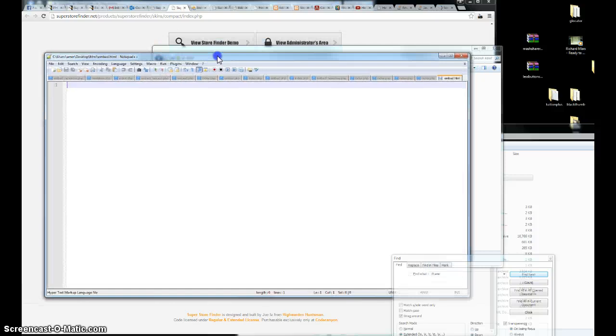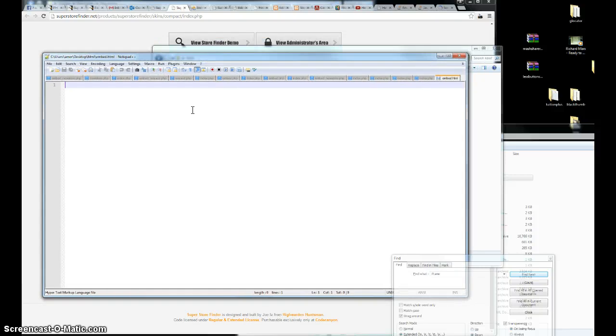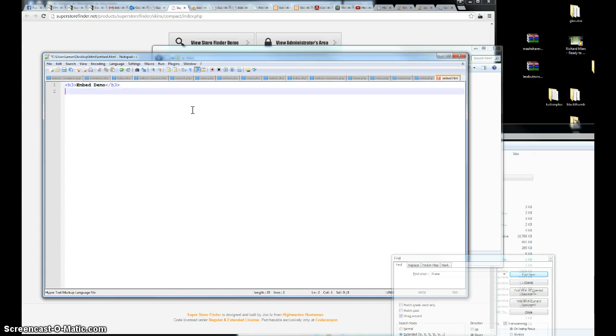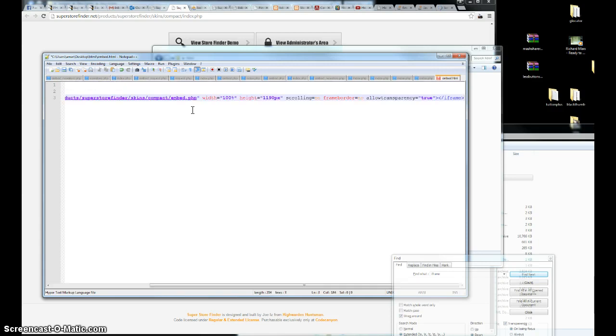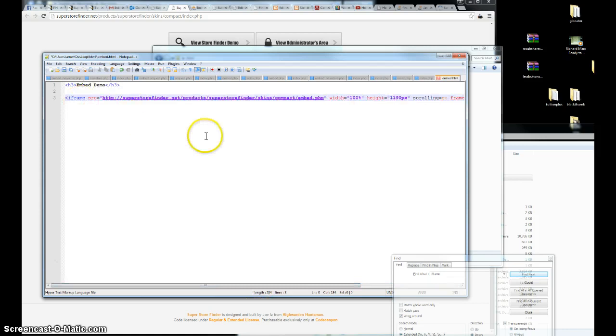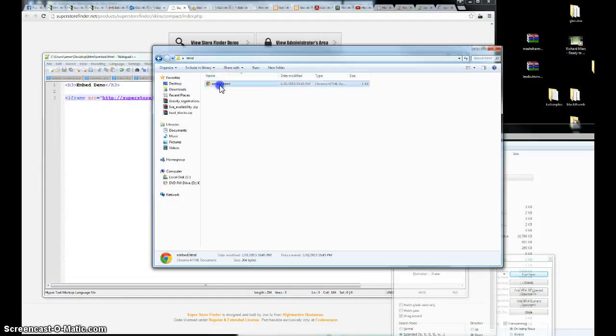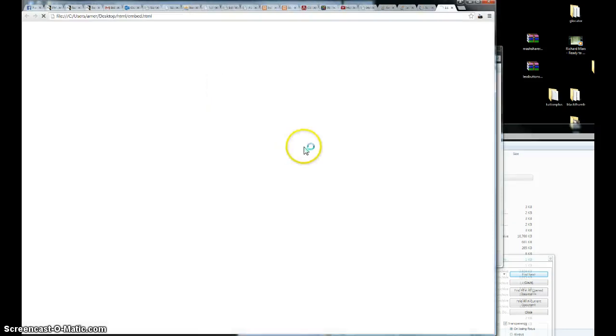And you can put anything. Just put a header there. EmbedTable. I'm going to paste the code. Save it. Just run the embed file.